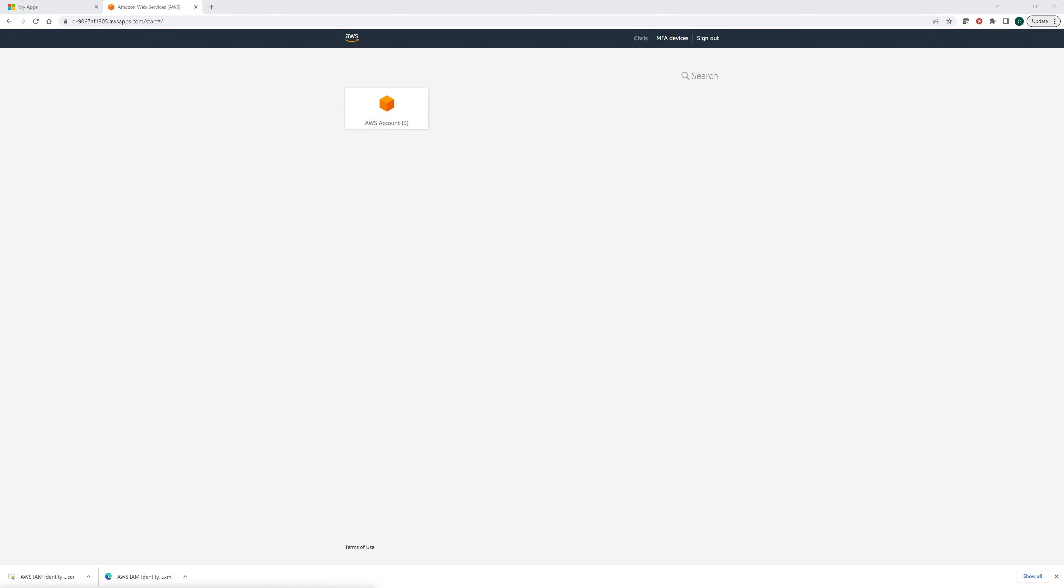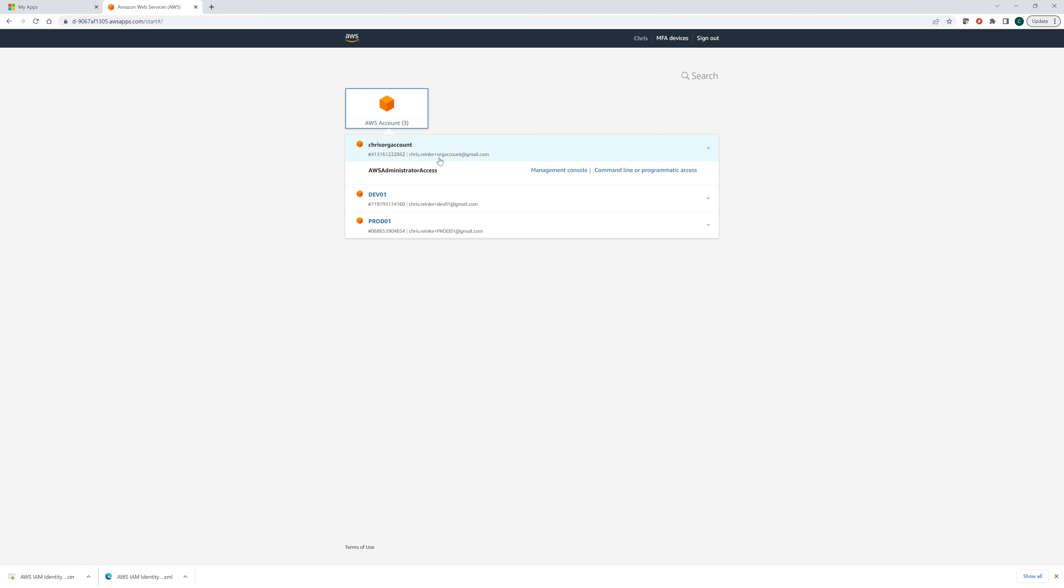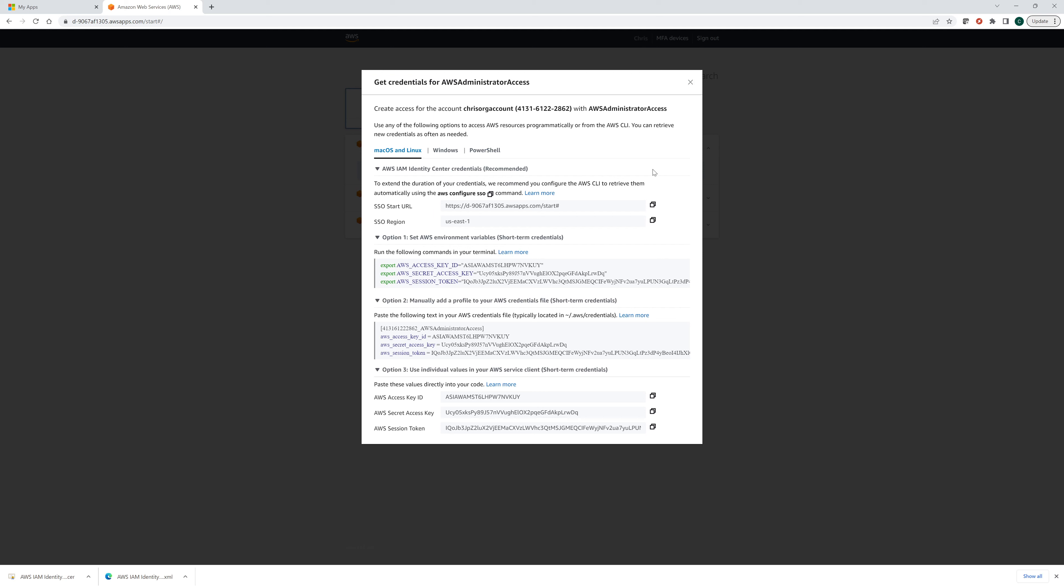Hey everybody, welcome back to the AWS series. In this video, we're going to set up some command line. If you're using AWS, you're really going to want to get into the CLI and you can do that with SSO. You can see when you click one of these, it also says command line or programmatic access. Here's what it does.